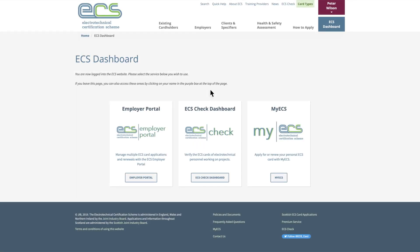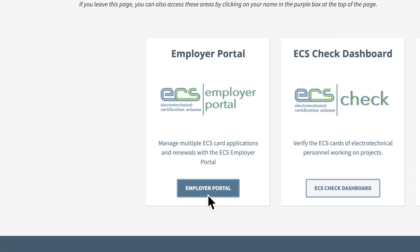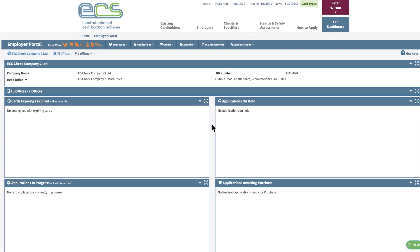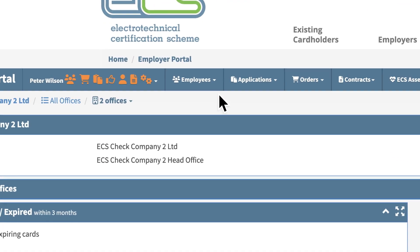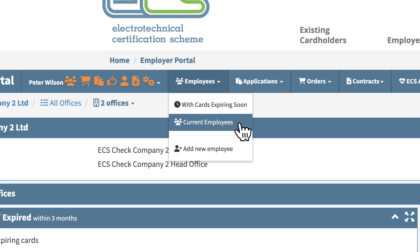Once registered, sign in to access the Employer Portal. To apply for an ECS card for your employees, start by clicking the Employees tab on your dashboard, then select Current Employees.